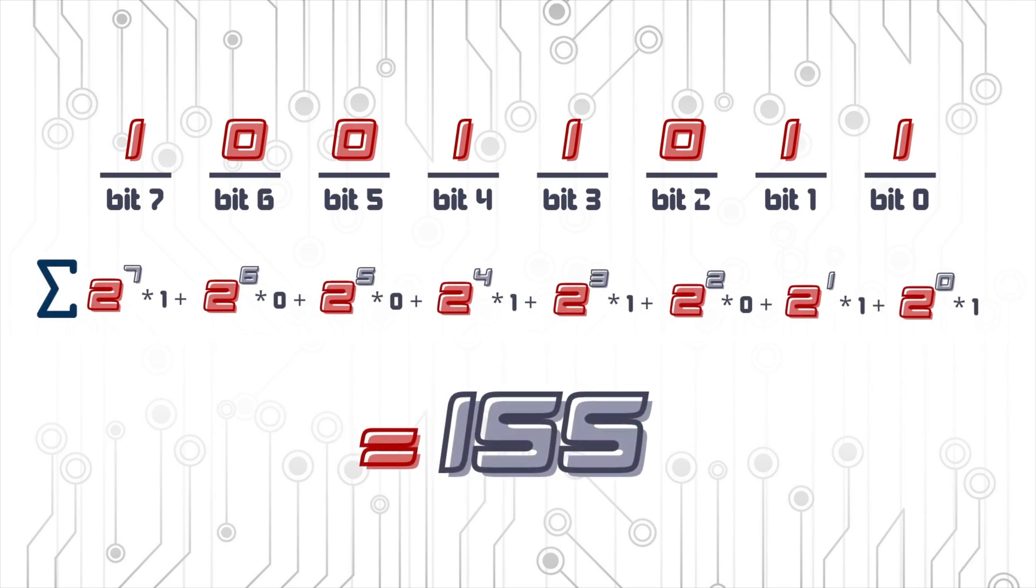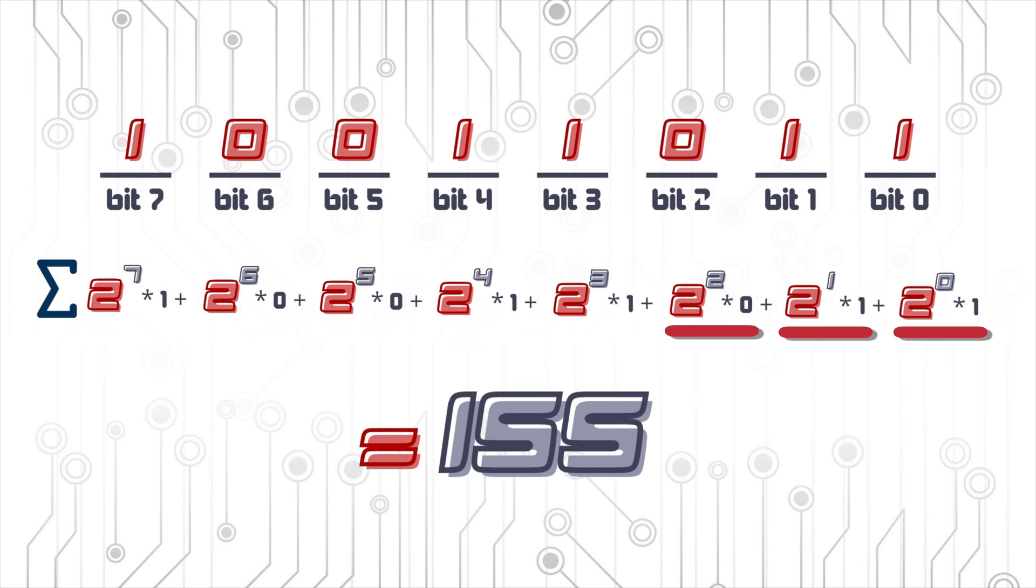Now let's walk through the example together. Starting from the rightmost bit, we have 1 times 2 to the 0 which is equal to 1 plus 1 times 2 to the 1 which is equal to 2 plus 0 times 2 to the 2 which is equal to 0 plus 1 times 2 to the 3 which is equal to 8 plus 1 times 2 to the 4 which is equal to 16...